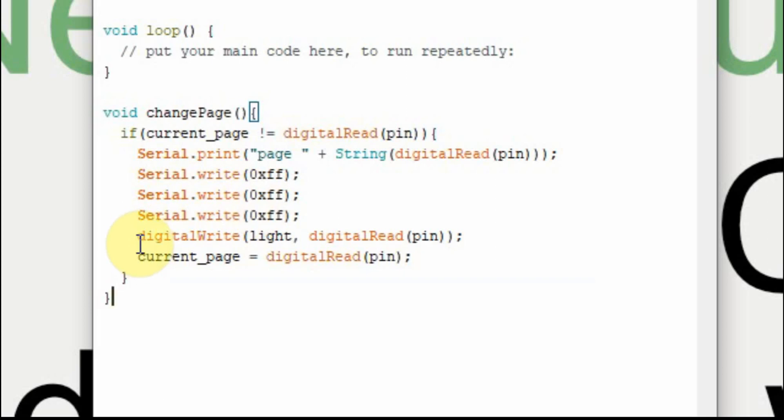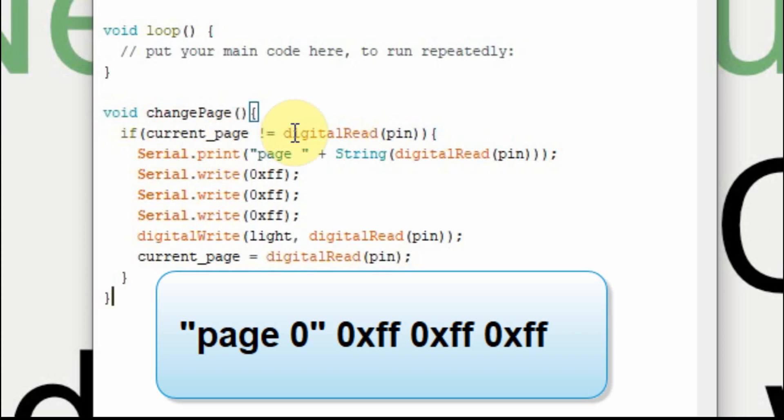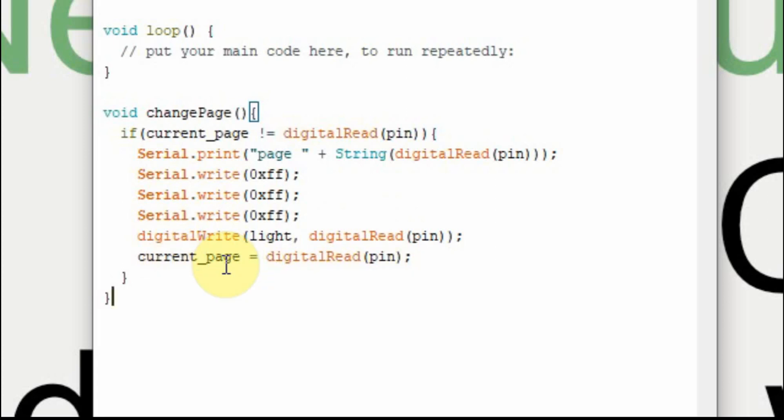And we're also going to set the light or turn the light on, set it equal to whatever the pin is. Remember if we've gone to 1 it will turn it on. If we go to 0 it will turn it off. And then we're going to define the current page equal to the pin. So that way when we run it back through again, current page will be 1. When we flip the switch to 0 it will send page 0, it will turn the light off, and it will set the current page to 0 so we're ready to go back to page 1 again.